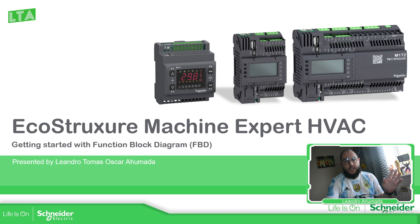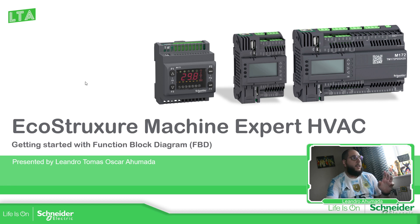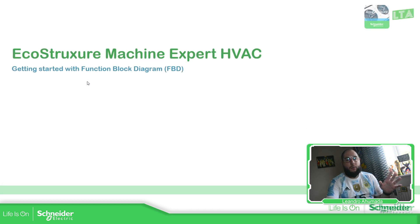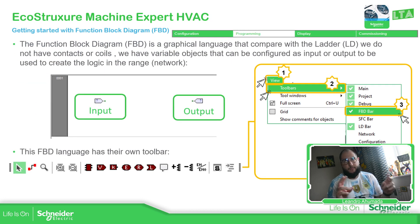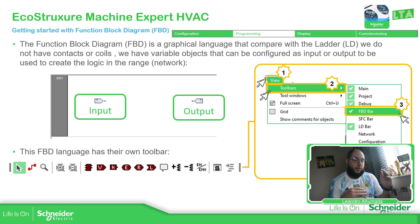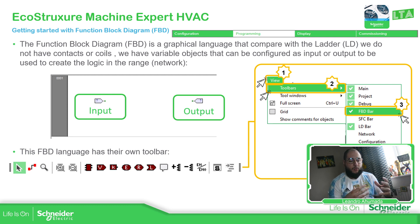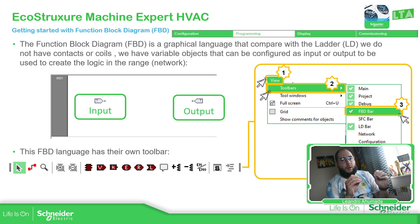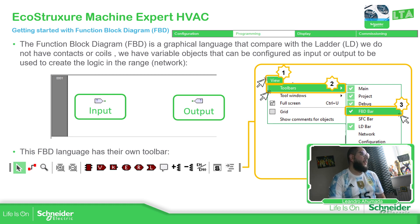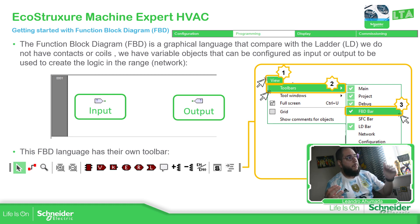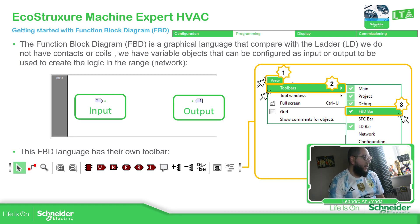FBD stands for Function Block Diagram. Basically, this FBD is a graphical language. Similar to Ladder in a way, you go from top to bottom and from left to right. In order to execute the code, we just need to follow the sequence of how the functions or the blocks that are linked together. We have input and output variables in the software, in the code.